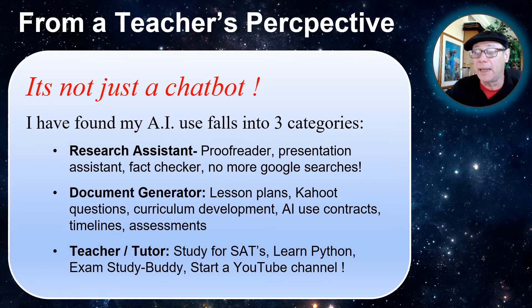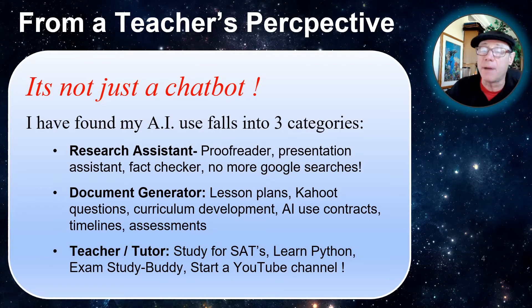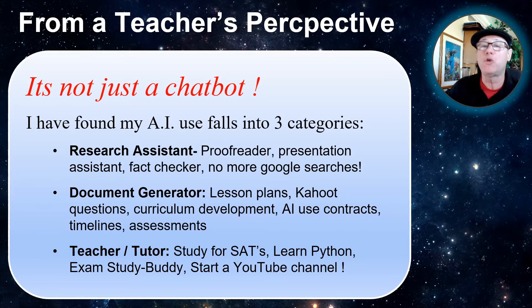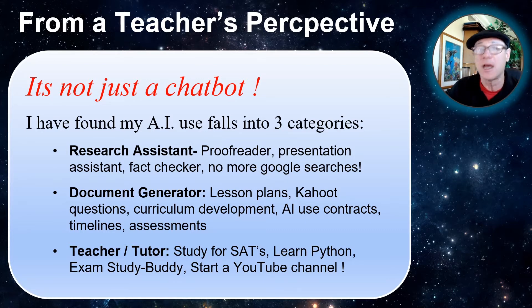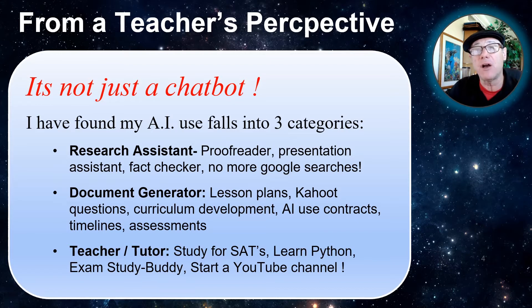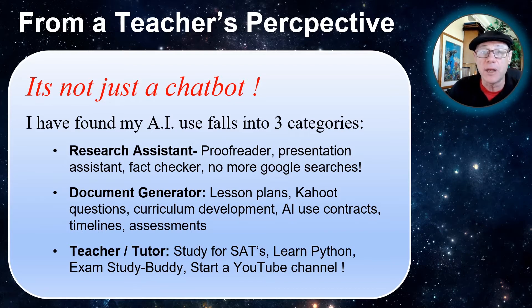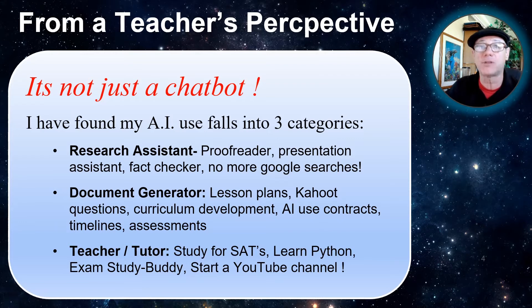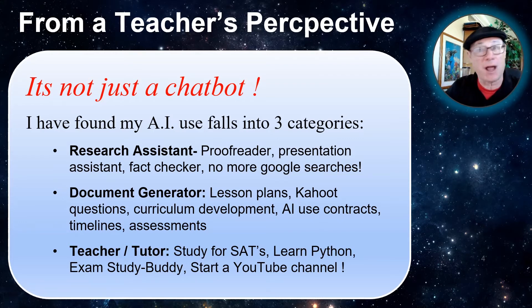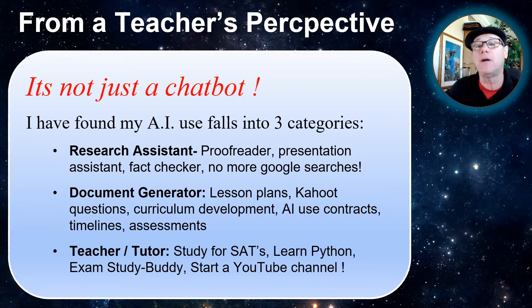These documents are what you can do with ChatGPT to enhance your classroom. And lastly, it is a little bit of a chatbot, it can be a tutor. You can ask it to help you study for SATs. I'm using it to help me learn Python. You can set it up to teach your students how to study for exams in a prompt I call Study Buddy. Or you could start your own YouTube channel. I could not start this channel without the help of my AI.